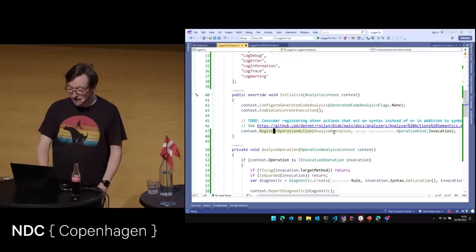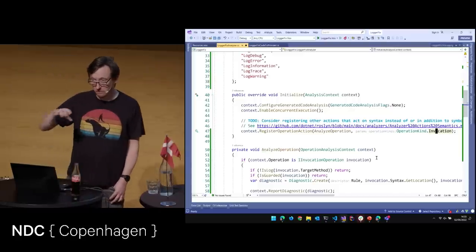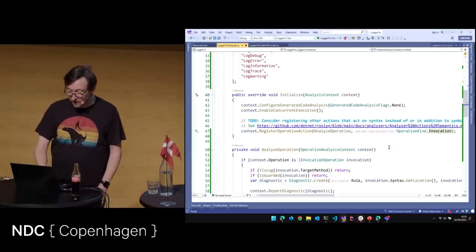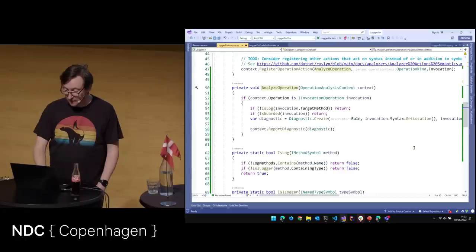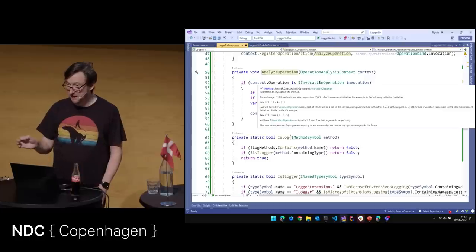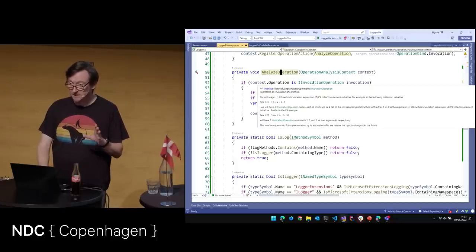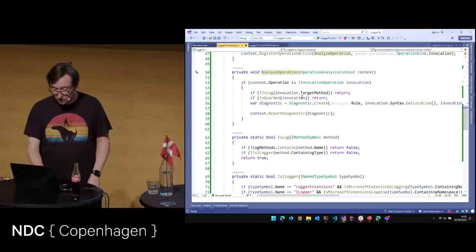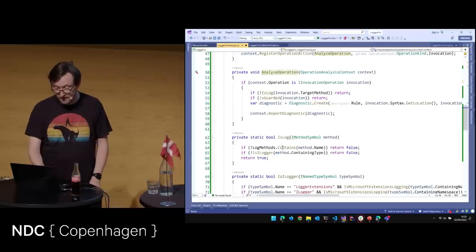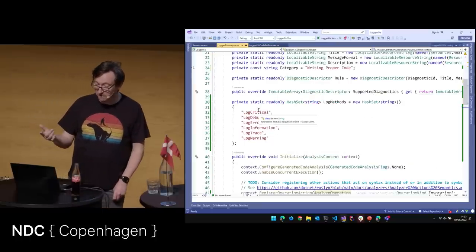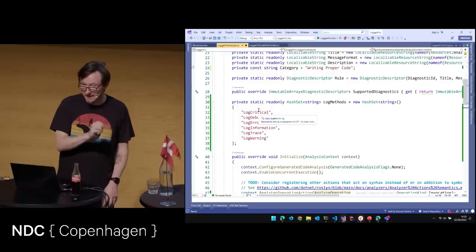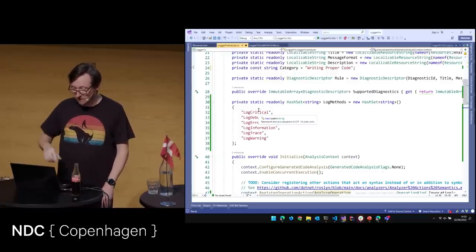We have Initialize, which gives us the AnalysisContext and allows us to register our operation. We're going to register AnalyzeOperation, and the operations we're interested in are invocations — because underscore logger.LogSomething is a method invocation. Then we have our AnalyzeOperation: we check if the operation is an InvocationOperation, and if it is we ask: is the target method a log method? We have a logMethods set containing: LogCritical, LogDebug, LogError, LogInformation, LogTrace, and LogWarning. I'm not dealing with the .Log(LogLevel.Information) variant because A, it's really complicated, and B, who uses that anyway?